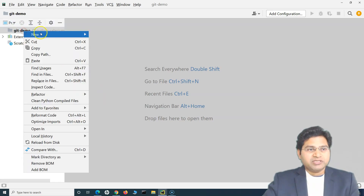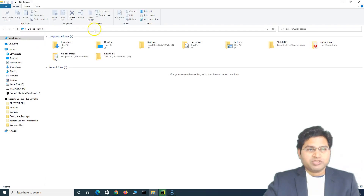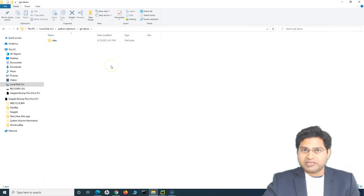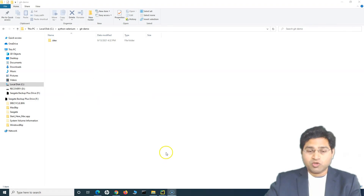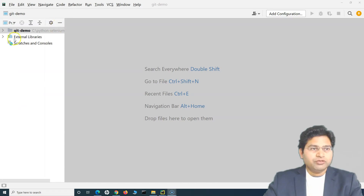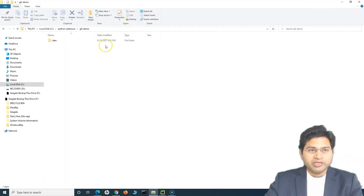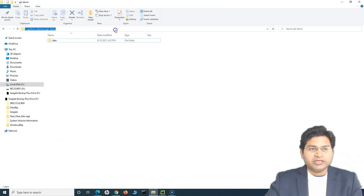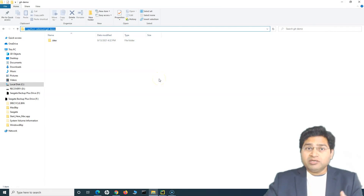Now if I copy the absolute path and open it, you'll see that the folder has been created. When anyone on the team starts developing code and writing scripts into the project, those files will get stored into that particular folder. Now let's go ahead — this folder is open here. In order to start with Git, let's see what happens when we run Git commands.